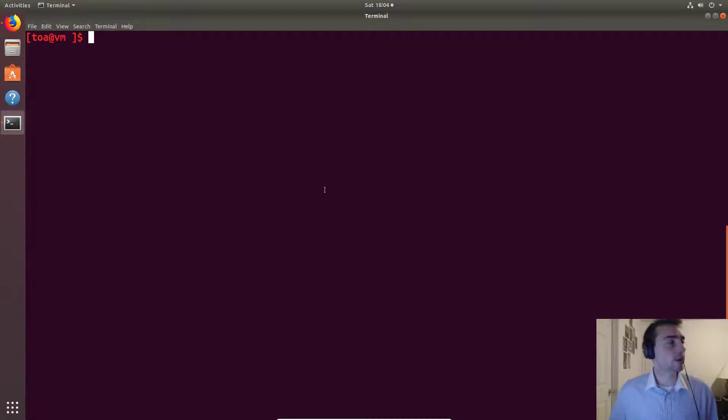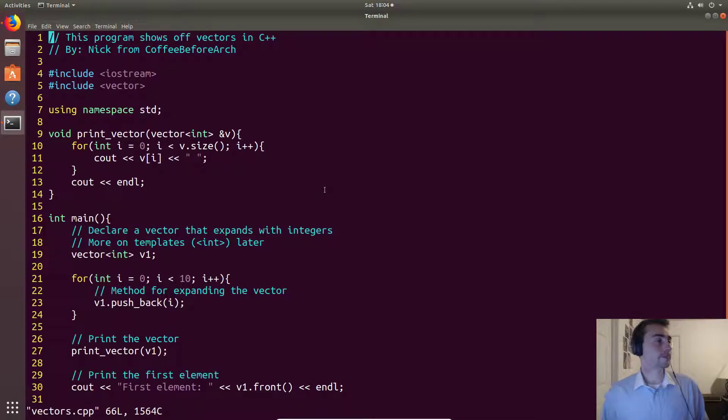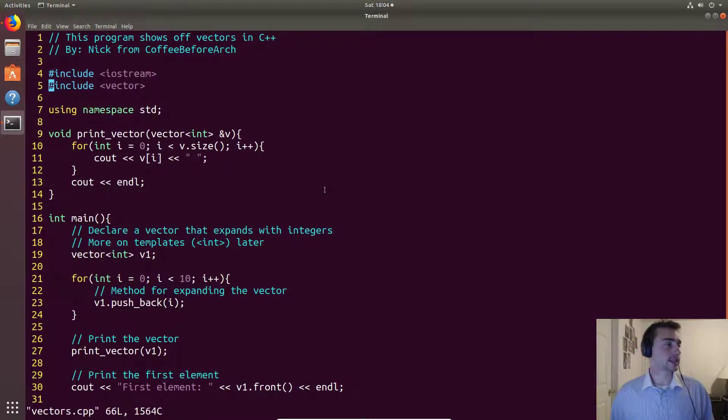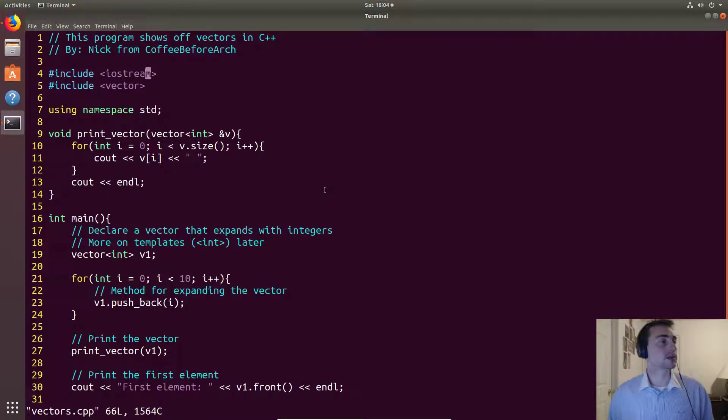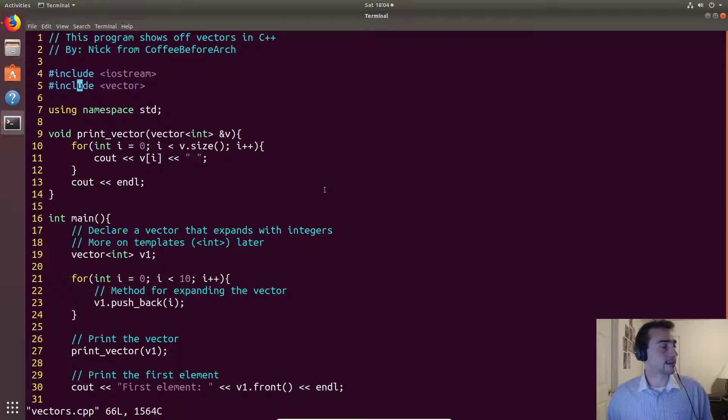So let's go ahead and open up our example today. It's going to be vectors.cpp. So in this case we're going to include something new. We'll have iostream of course to print things out, but then we'll go ahead and have vector.